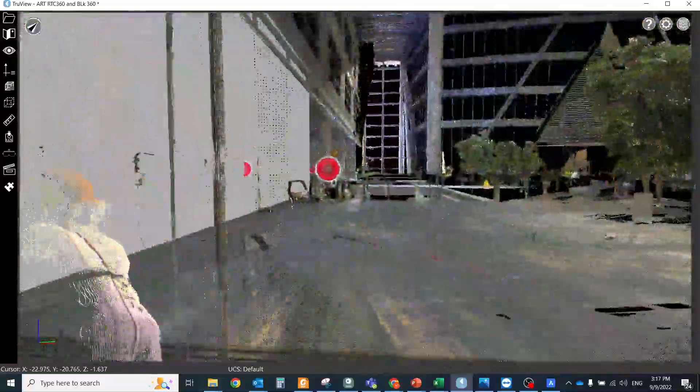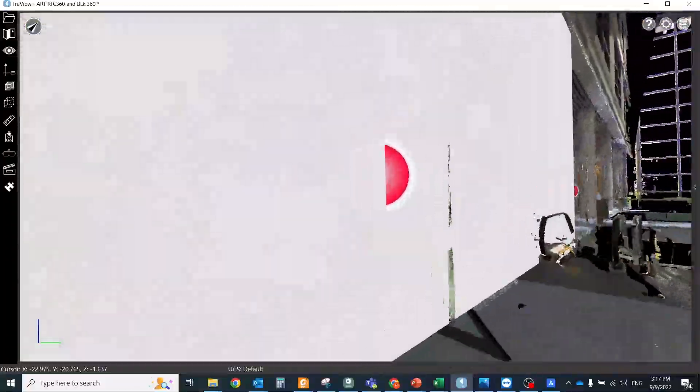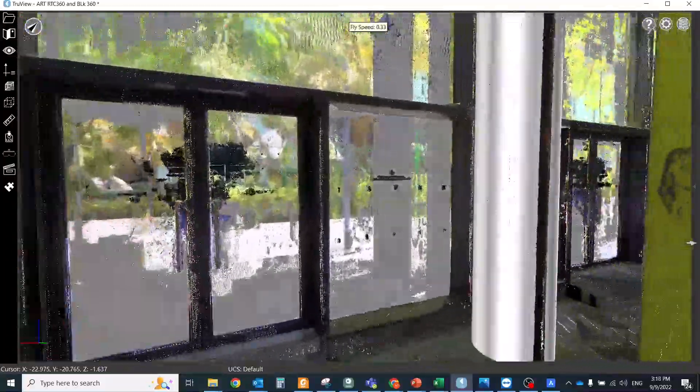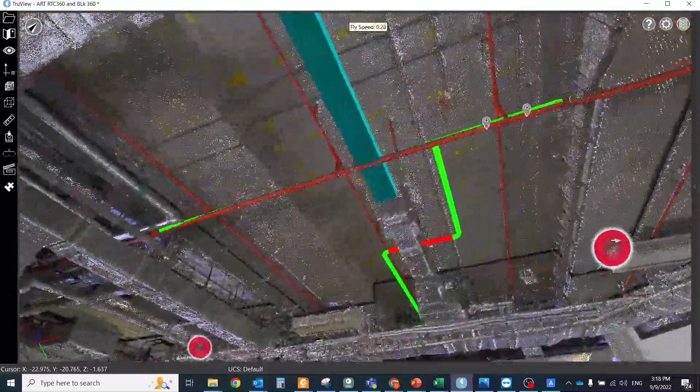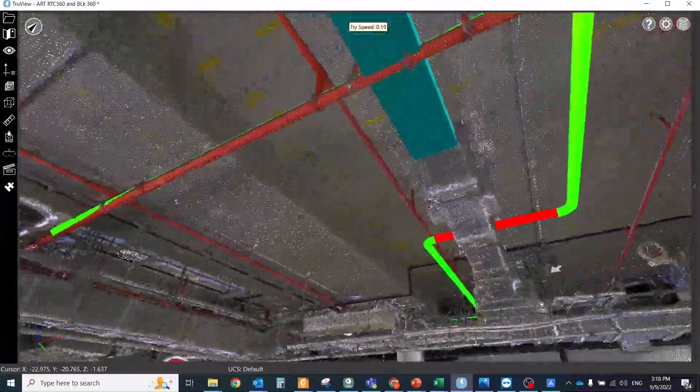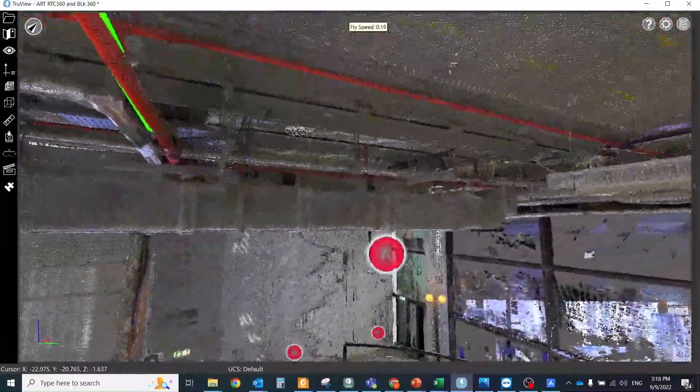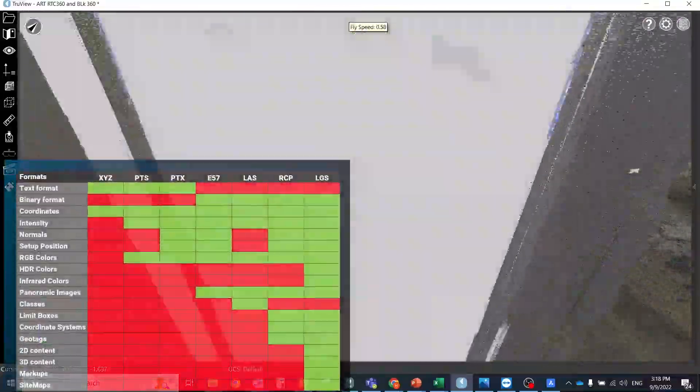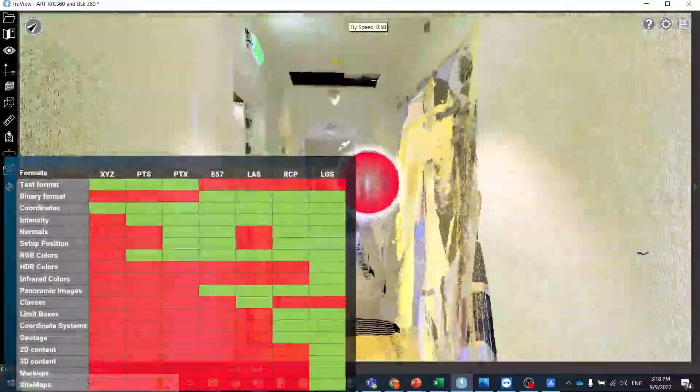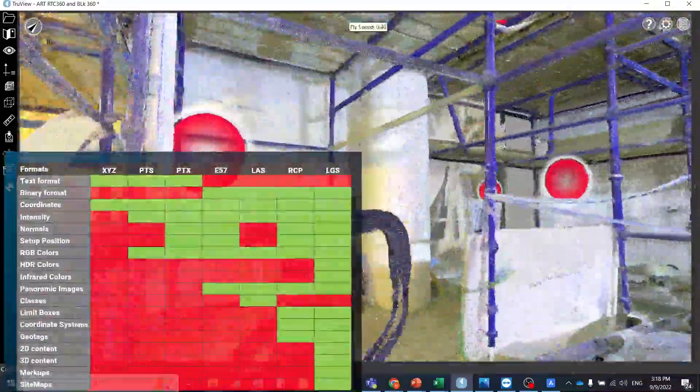These LGS files are powered by Jetstream technology, allowing users to access all of their project data including points, imagery and supplemental information instantly without import and load times.